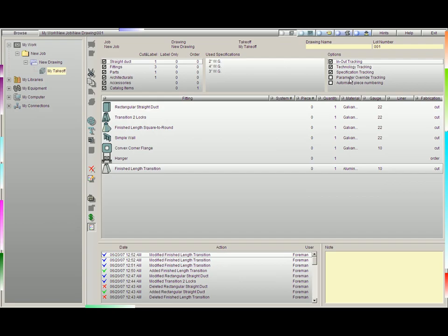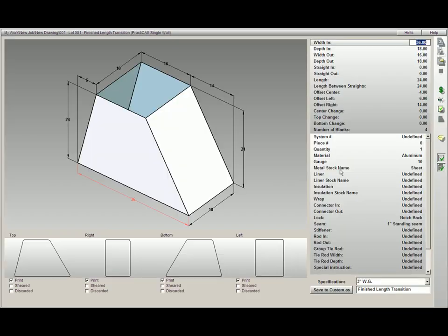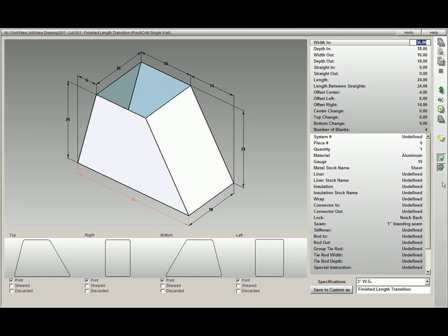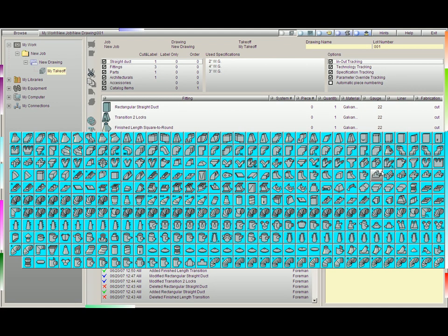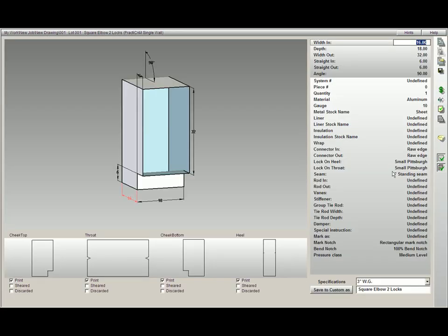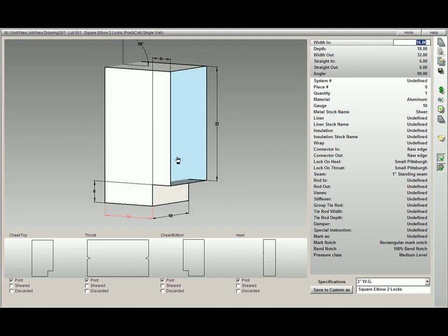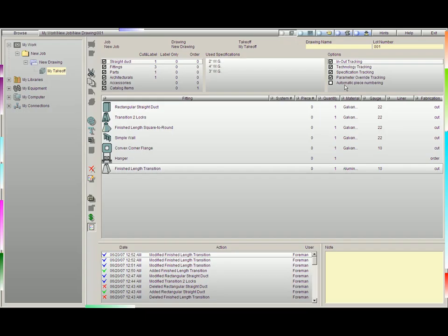Next, we have Parameter Override Tracking. In the tutorial called Designing a Takeoff, we show you what Parameter Override Tracking is. Essentially, if you have one of these override buttons depressed, as here we have them both depressed, as I burn through fittings, you'll notice that those two buttons will also be depressed. This way, they don't change.